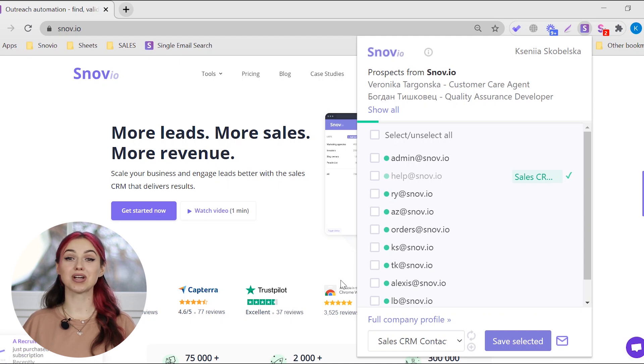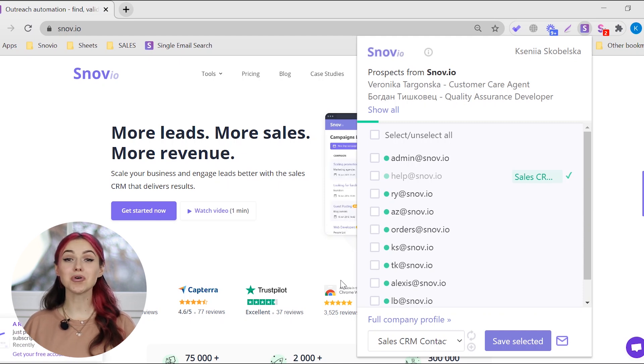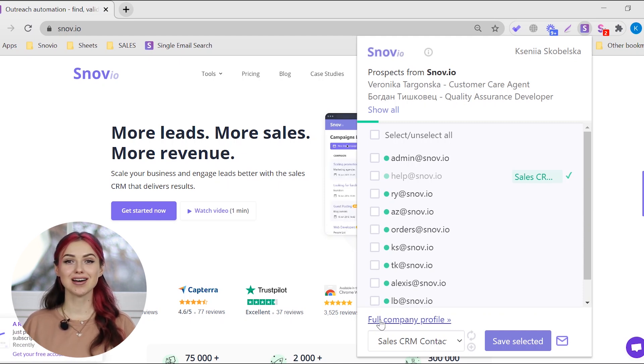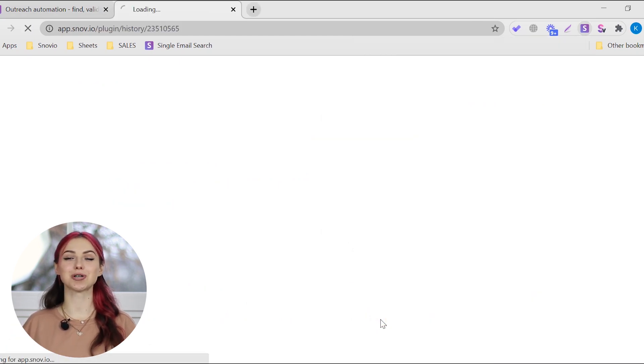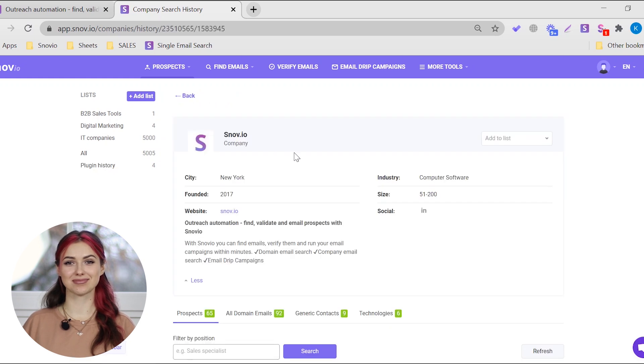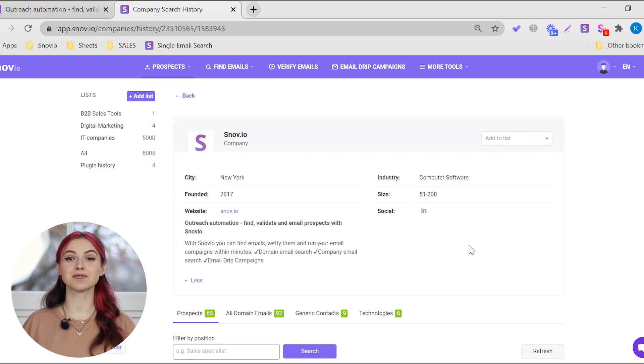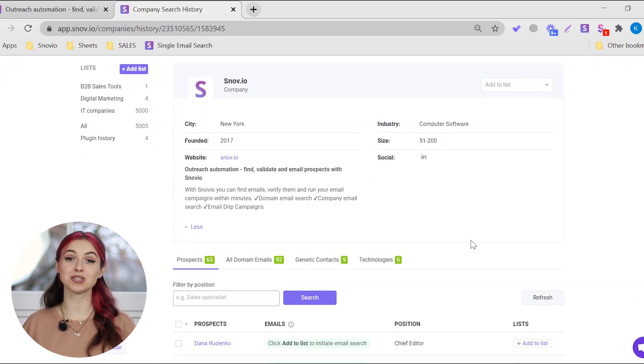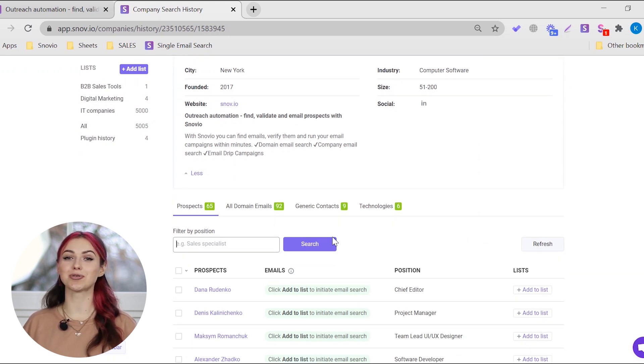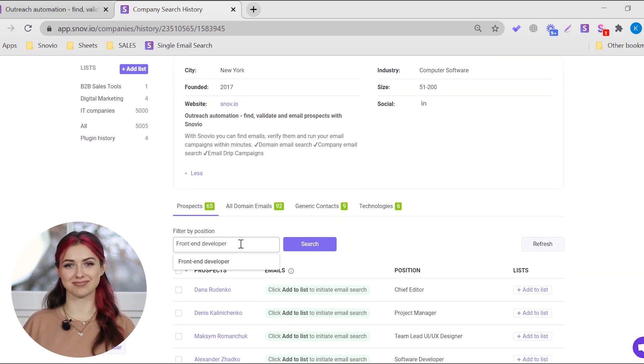If you want to see even more email contacts from this domain, go to Full Company Profile. There you'll be able to view all prospects we found on this domain and a short profile of the company that owns it.